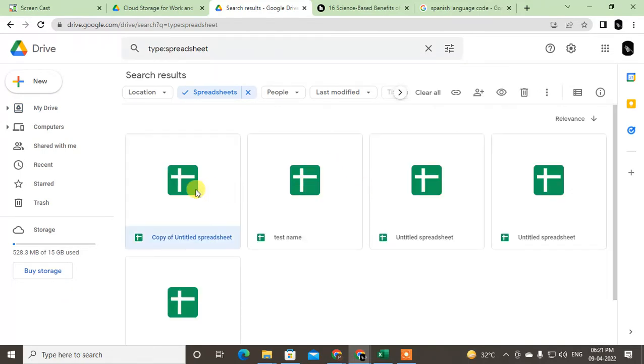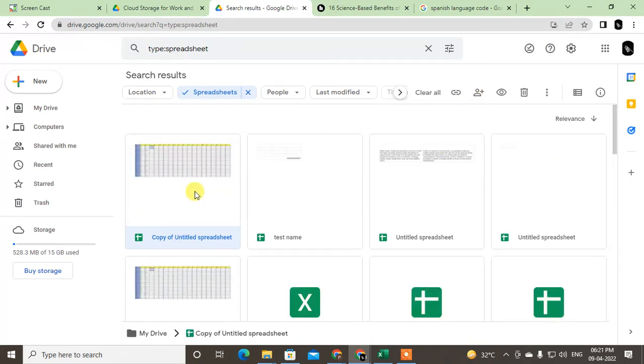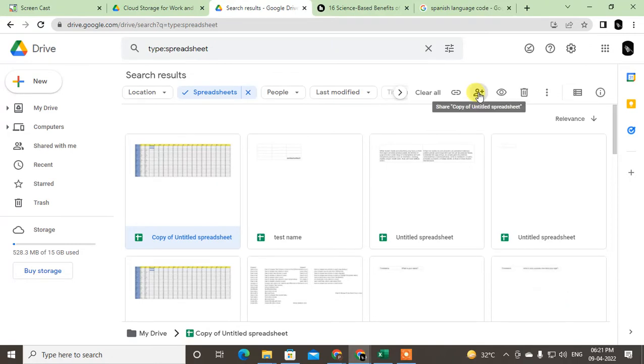Now just select the spreadsheet and click on the share button here on the left side. Just select, then click on share button.